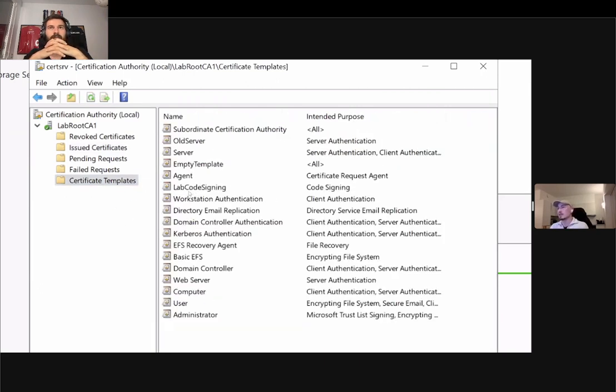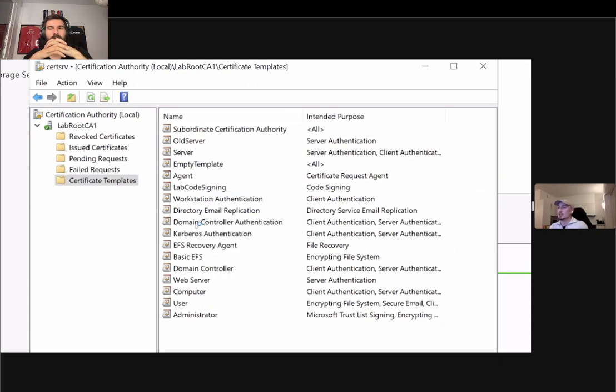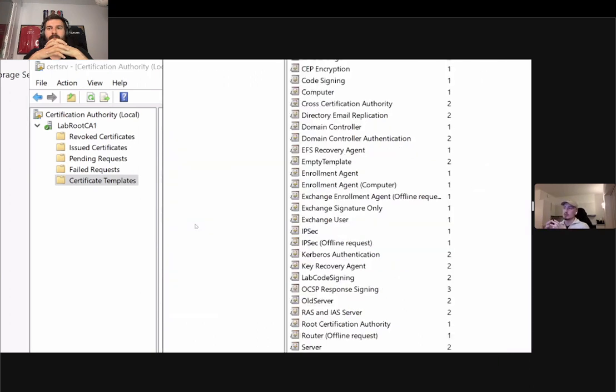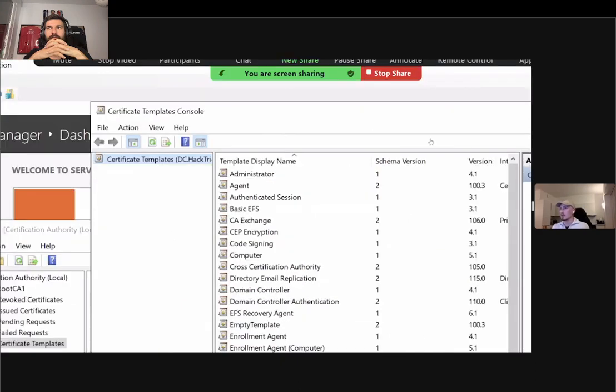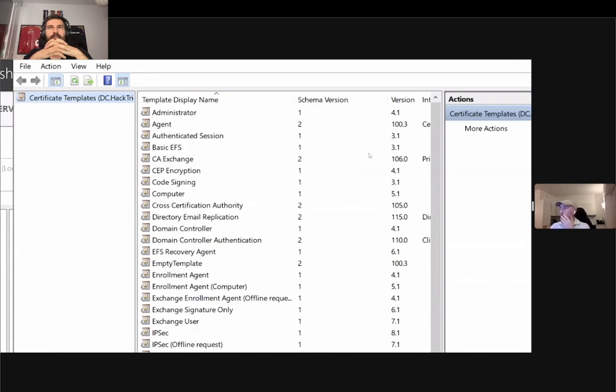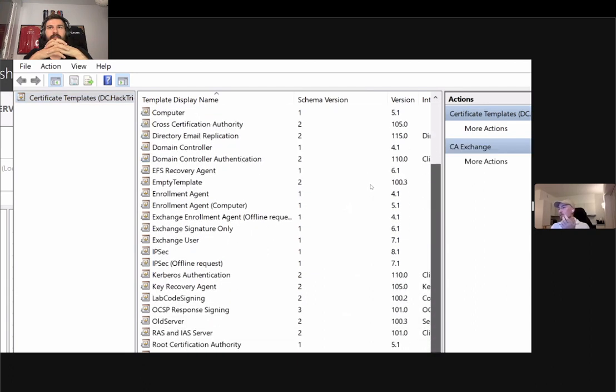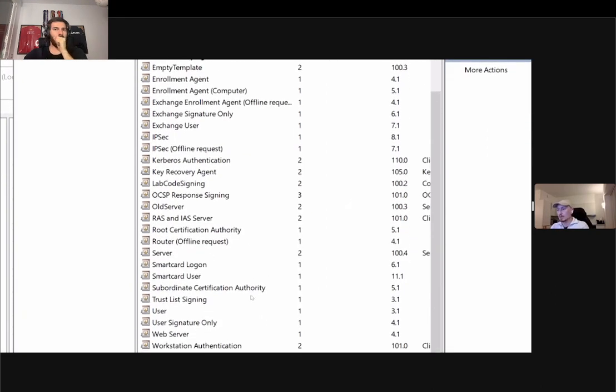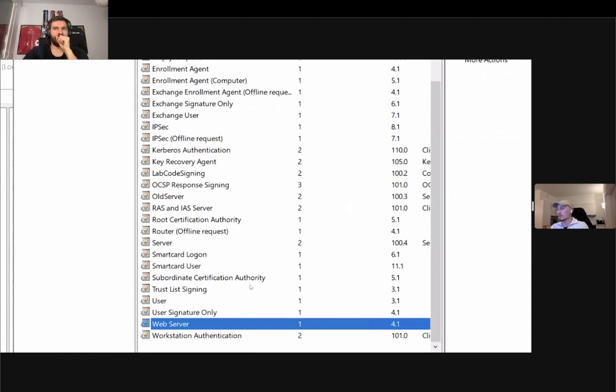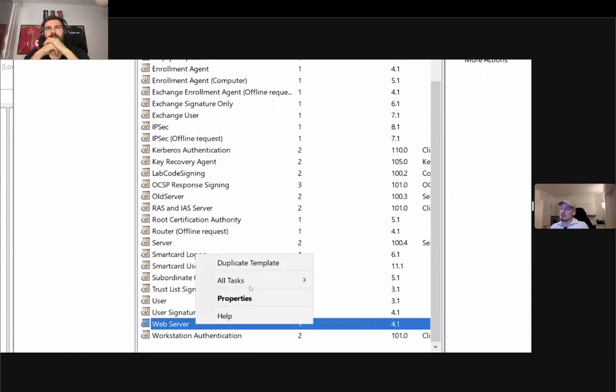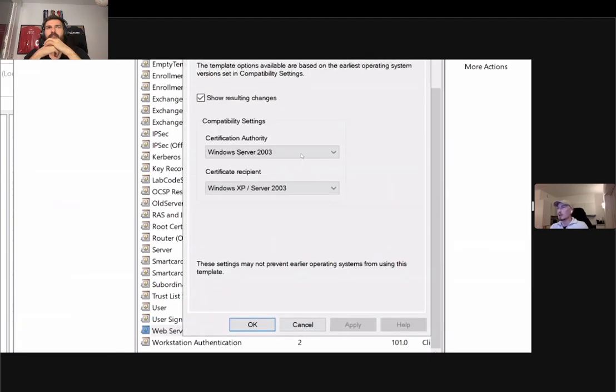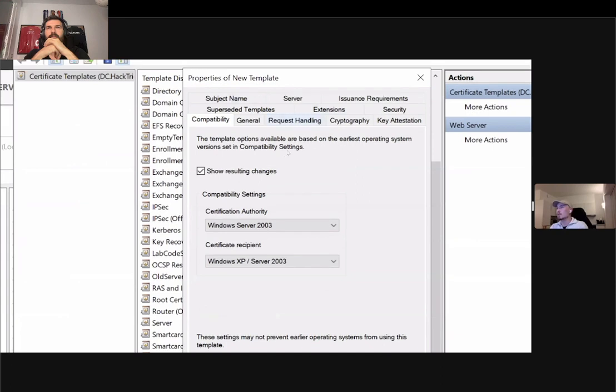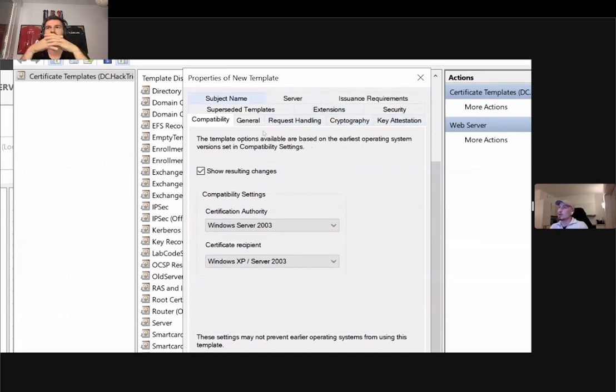The way you create certificate templates is you click manage. The only way, as far as I know, to create a new certificate template is by duplicating an existing one. Active directory certificate services will come with some default ones, not all of them are installed. For instance, this one called web server, it is enabled by default. Perhaps as a system administrator you think, okay, the web server template is almost what I need, I'll just duplicate this one.